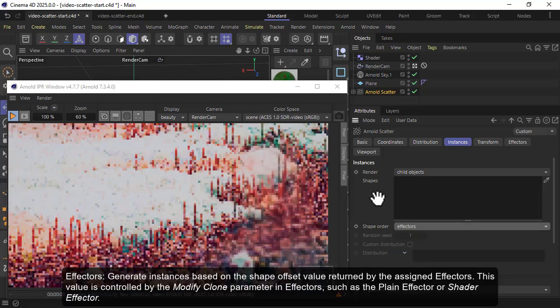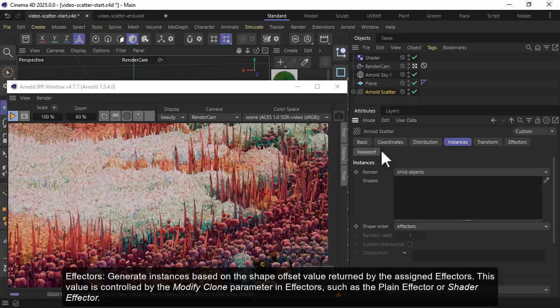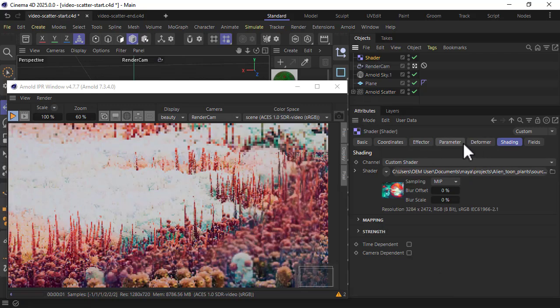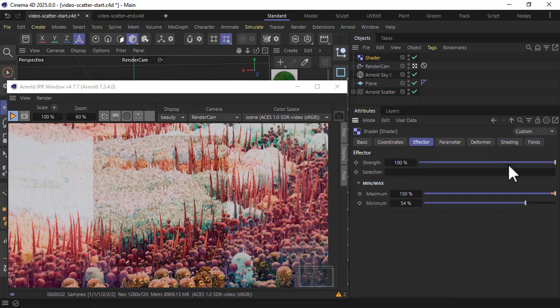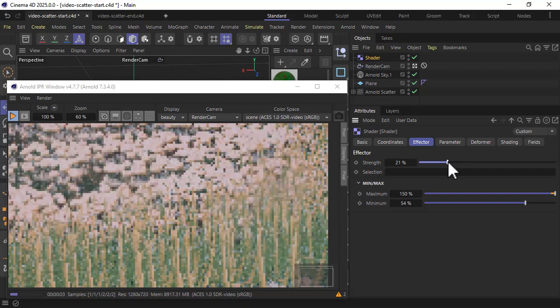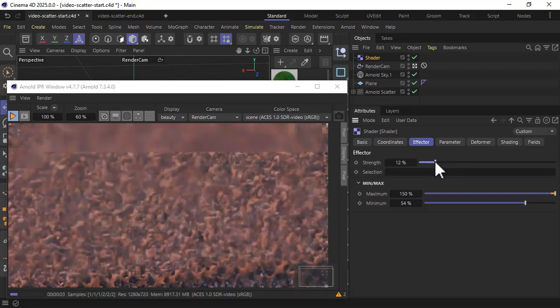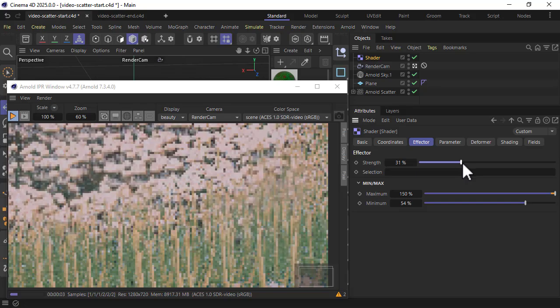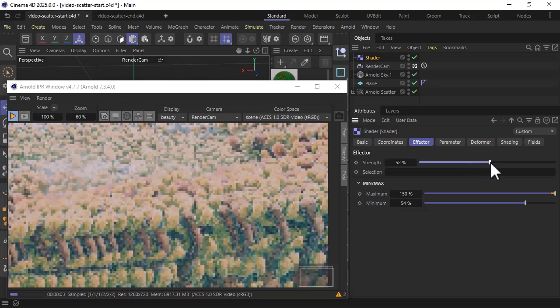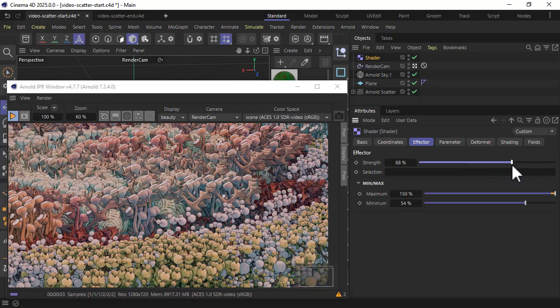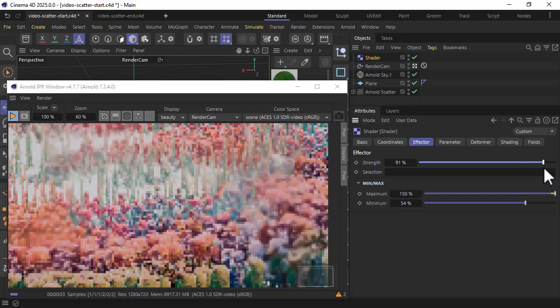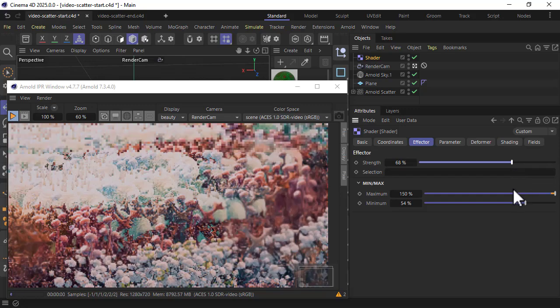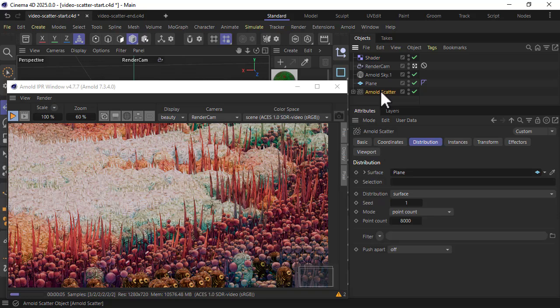Just have a play, have an experiment, try different settings. It's quite fun to just play around with these settings. See how the strength is increasing the different number of plants and also experiment with different settings in the Arnold scatter. Maybe you want less points.